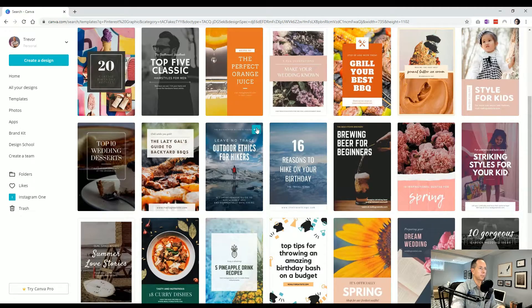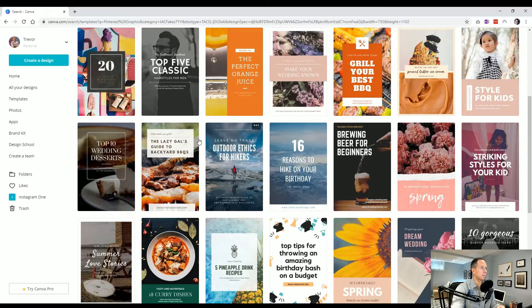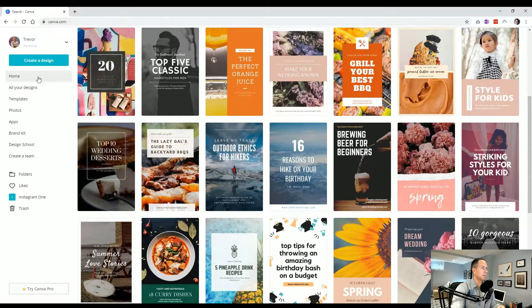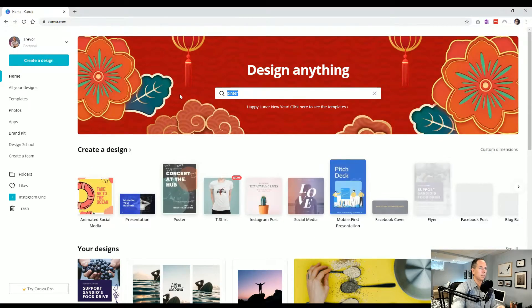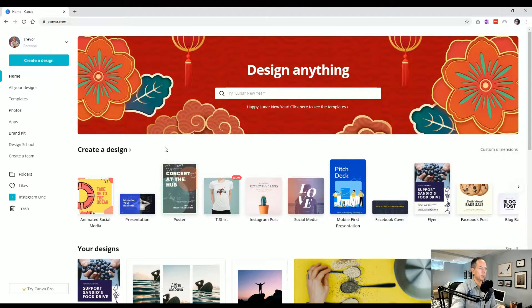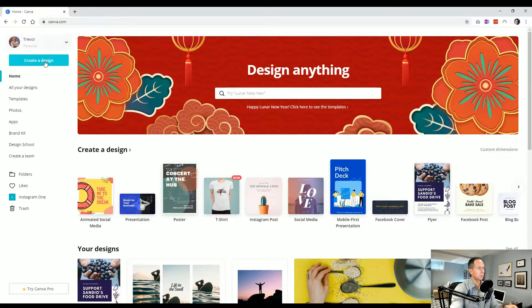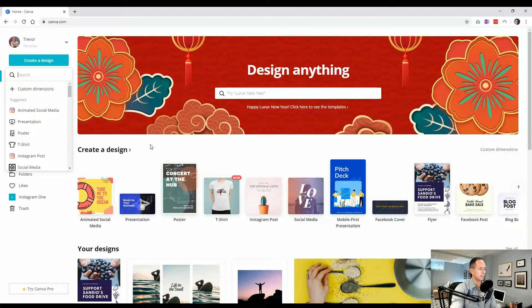So either starting by searching up here in the top, search for a particular type like Pinterest, Instagram, Facebook cover, see all the templates, or if you know what you're doing, hop into the top left, create a design.